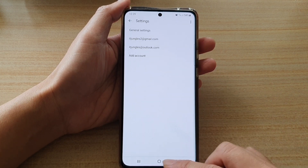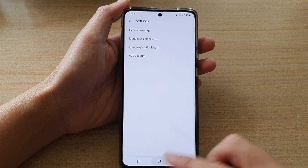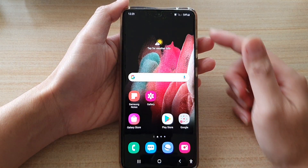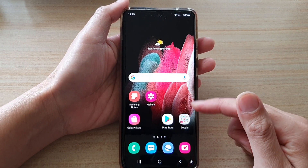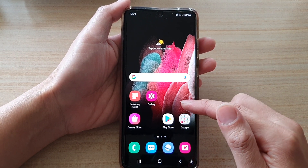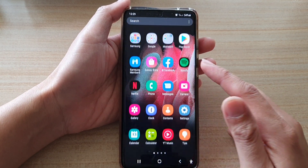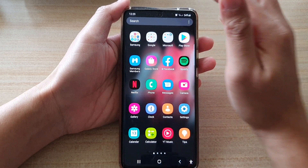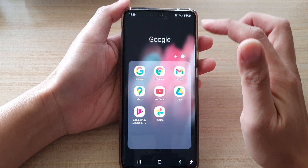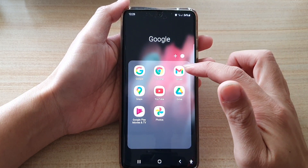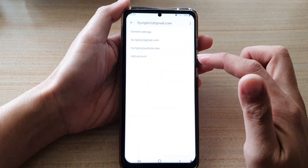Now first, tap on the home key to go back to your home screen. On the home screen, if you swipe up, you go into the app screen. Tap on the Google folder, then tap on Gmail.